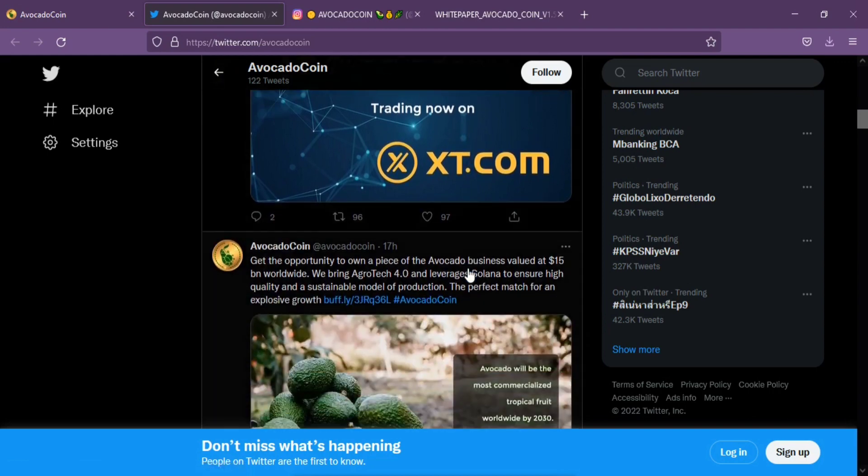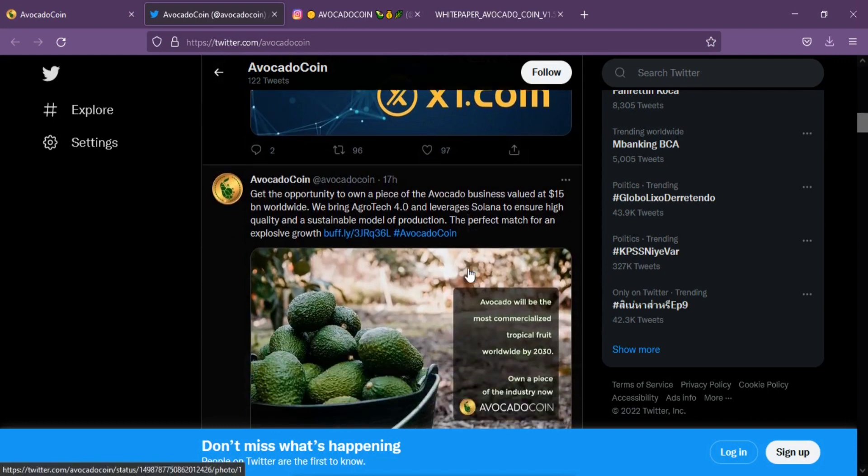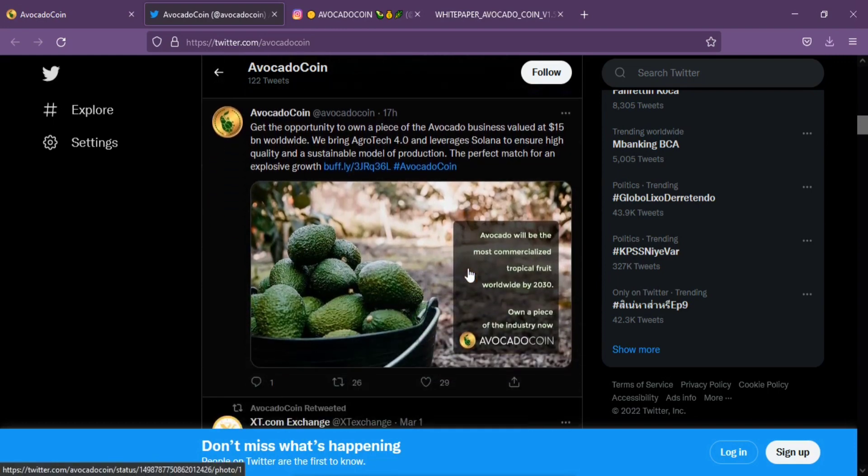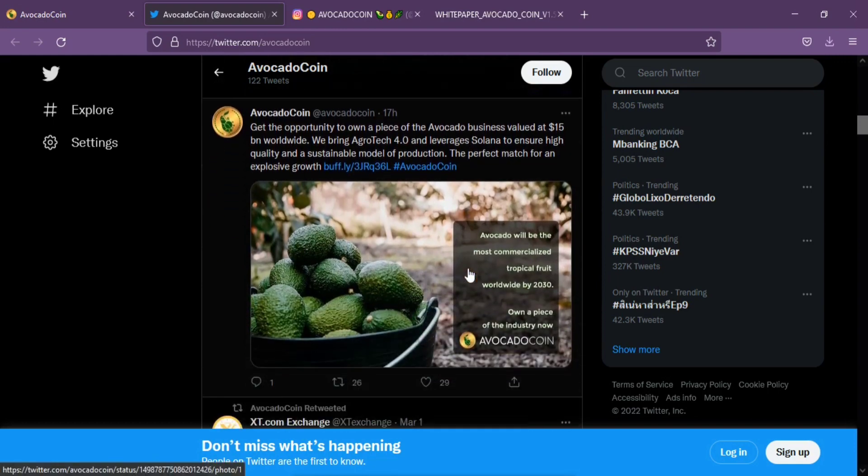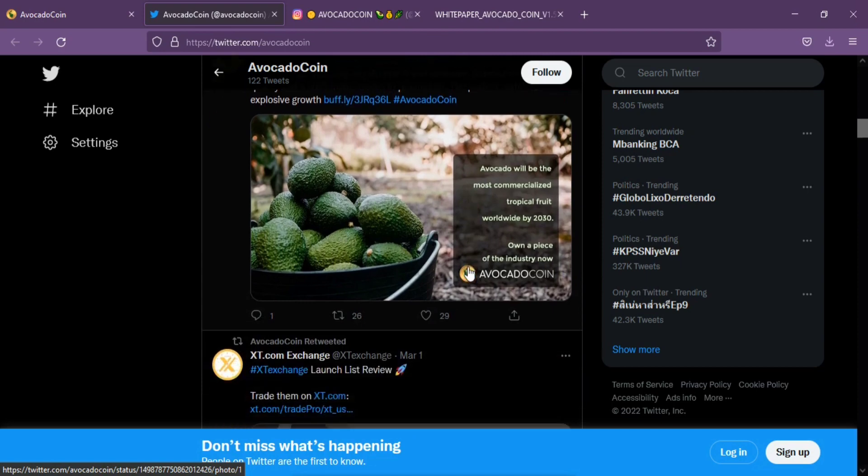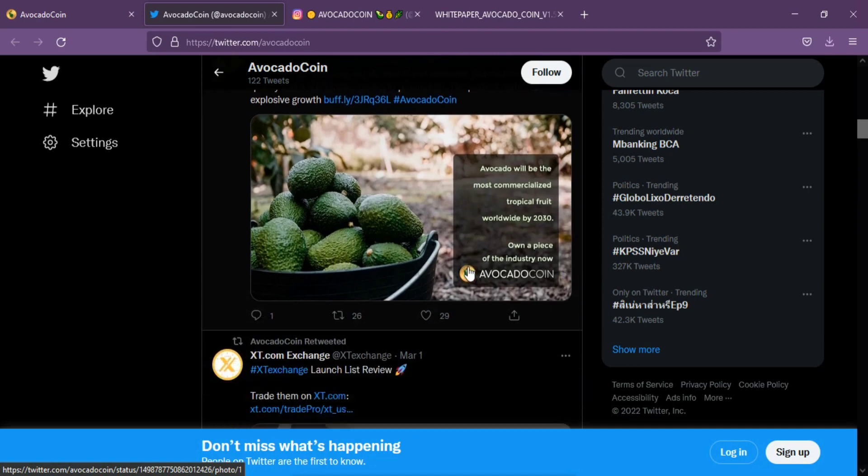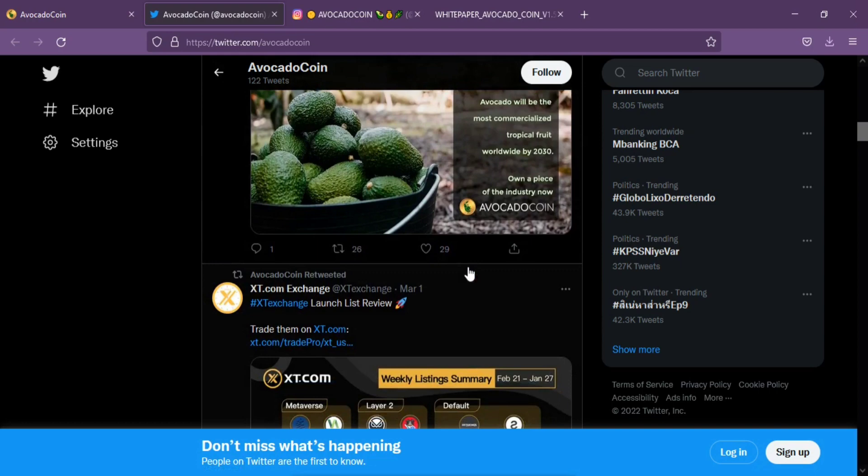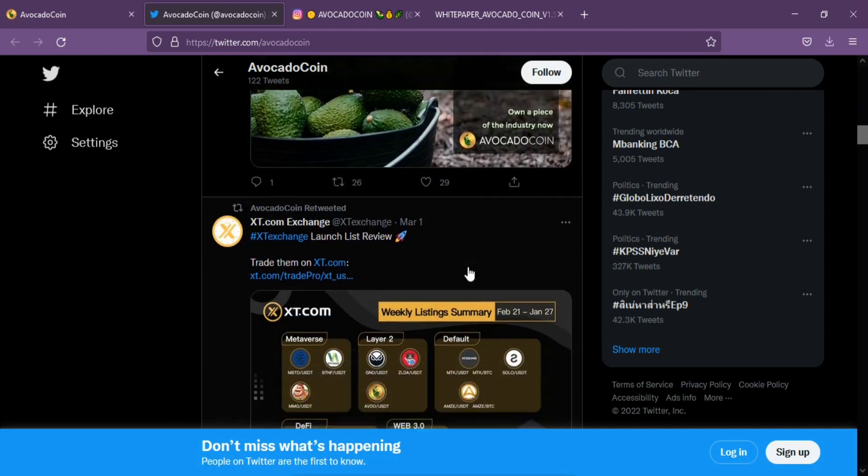Besides, it is a finite store of value like Bitcoin, having only 21 million coins available. Avocado Coin will be part of an ecosystem created to support, help, and generate mass micro funds for the improvements of the planet.